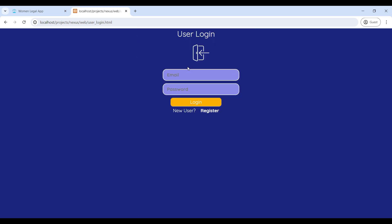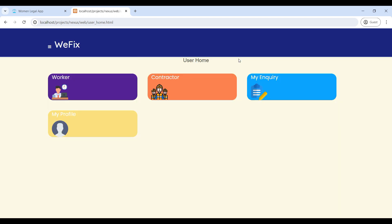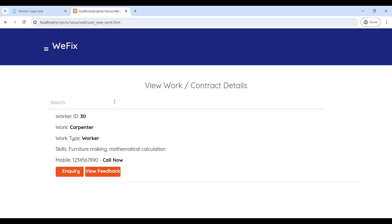If you are already registered, you can use your email ID and password to login into the user home page. Now login is successful. You can see the user home page. First, go to Workers — here you can see the worker details on this page. Then go to Inquiry.